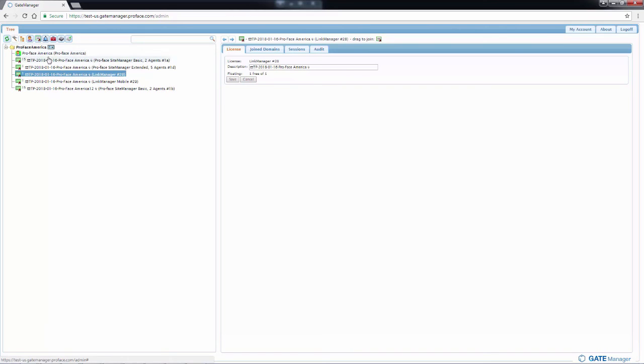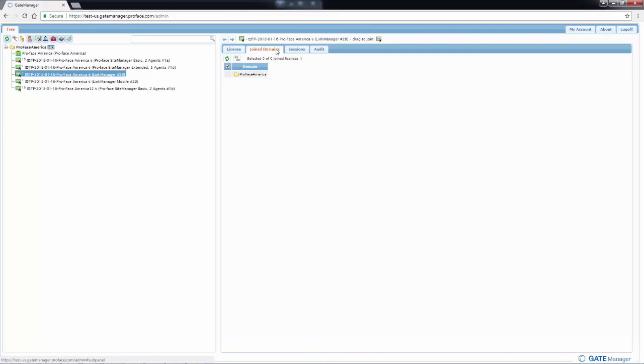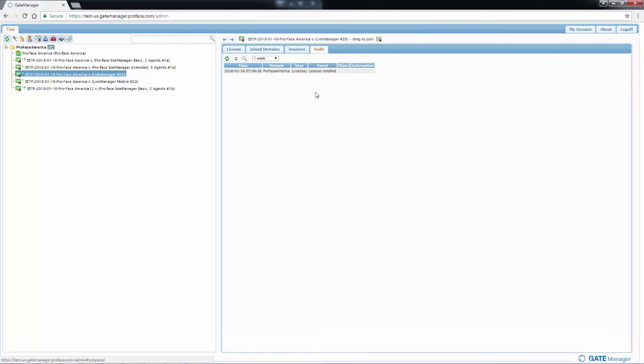Just like with my account, I see what joined domains the license is available for, any session information and the audit information for these licenses.